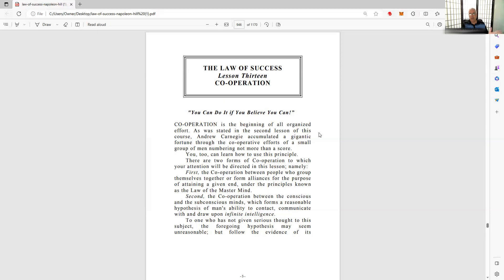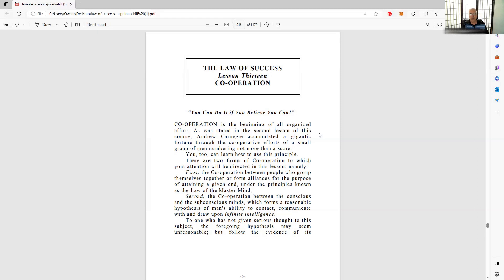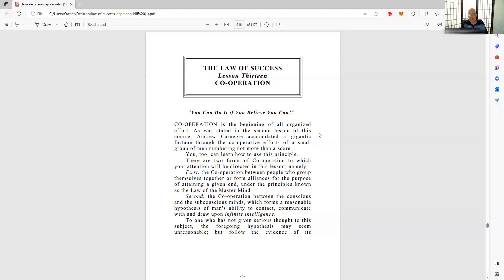Einstein said intuition is everything. He says at some point you can only study, read the books, go to the library, take out books, read, study, research, even experience, engage in some way, shape or form. You can only do that so much. At some point you have to just go with your gut instinct, go with intuition.